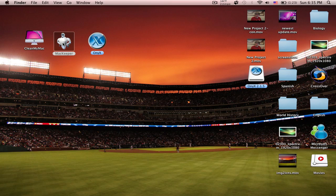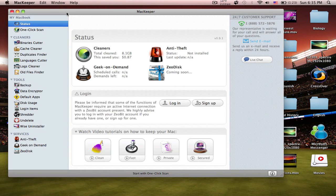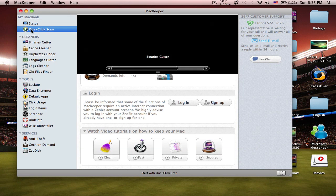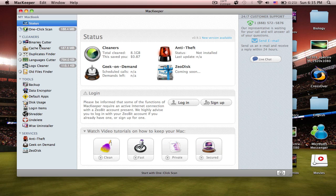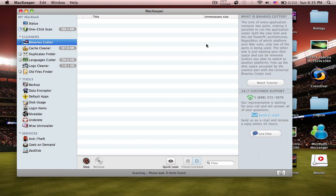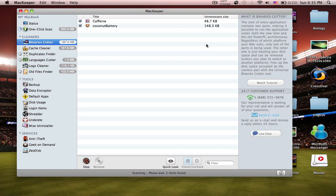Next is MacKeeper. It has a lot of different features, so I'm going to try and make it quick. You can click the one-click scan and it'll go through all of the different cleaners. Binary Cutter — if you have an Intel-powered Mac, most applications are put into two different versions so they can be played on PowerPC and Intel. This gets rid of the one you don't use. Since I'm on an Intel Mac, it'll find and remove the PowerPC versions that are just taking up space. I've already done this, so I'm only getting a couple of results.